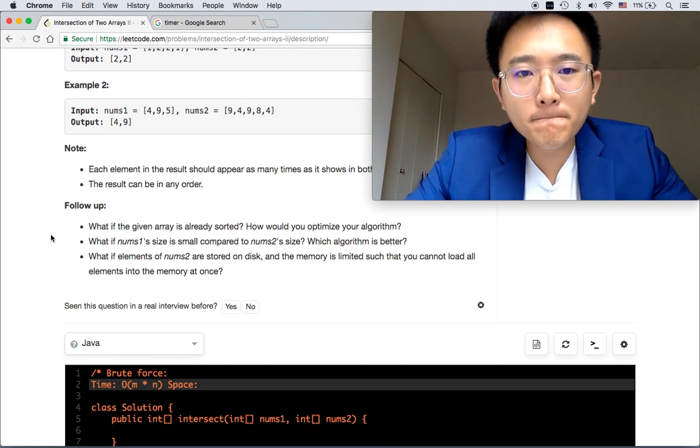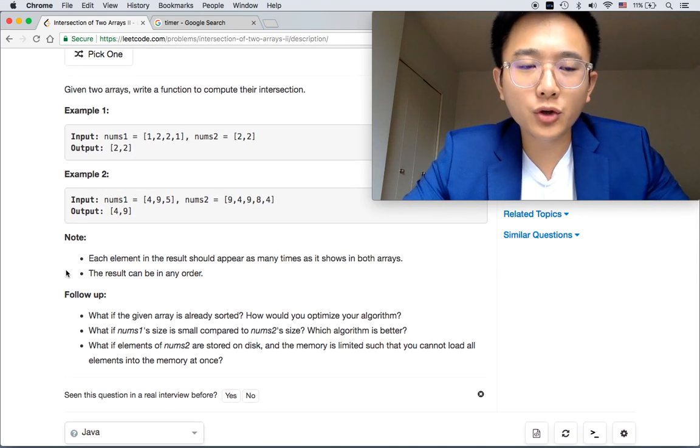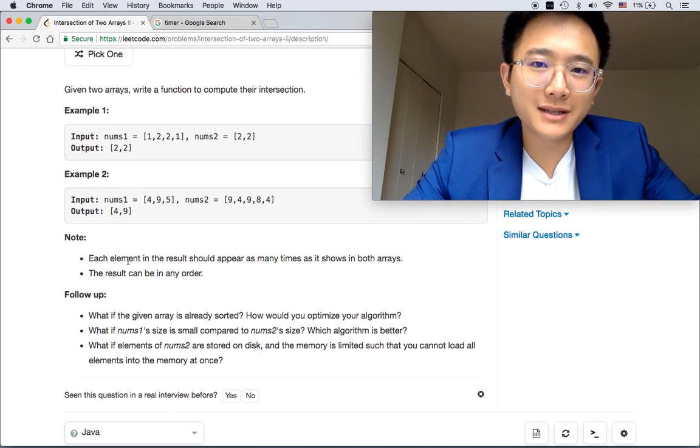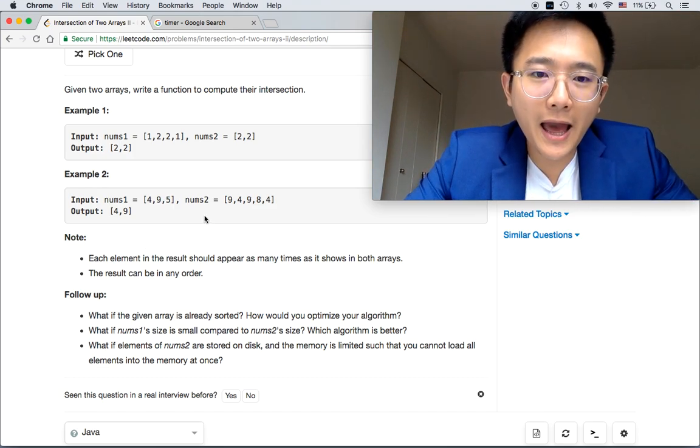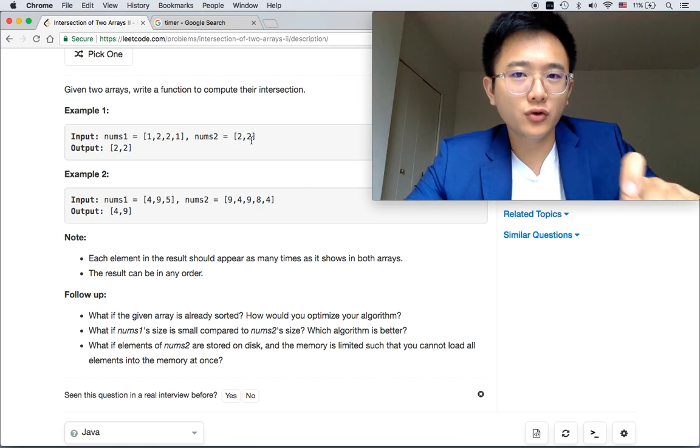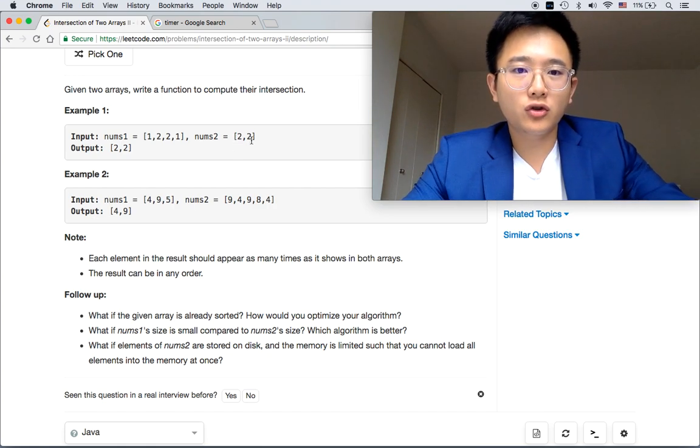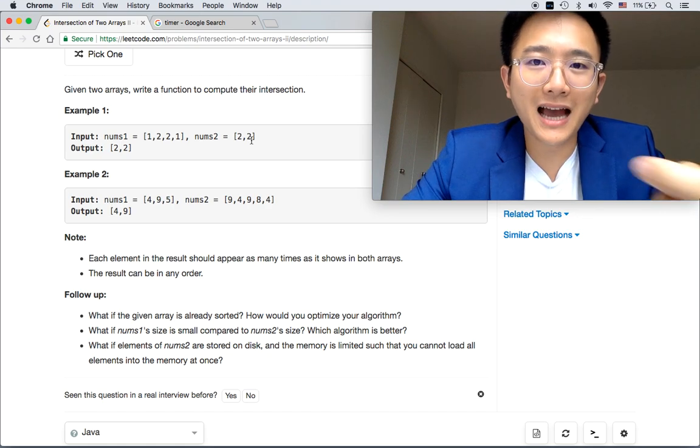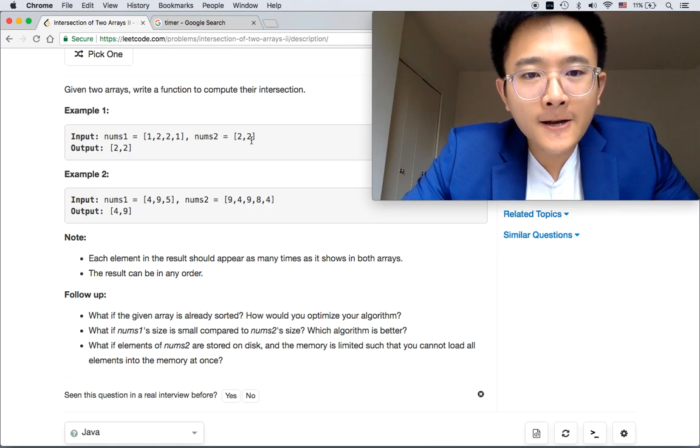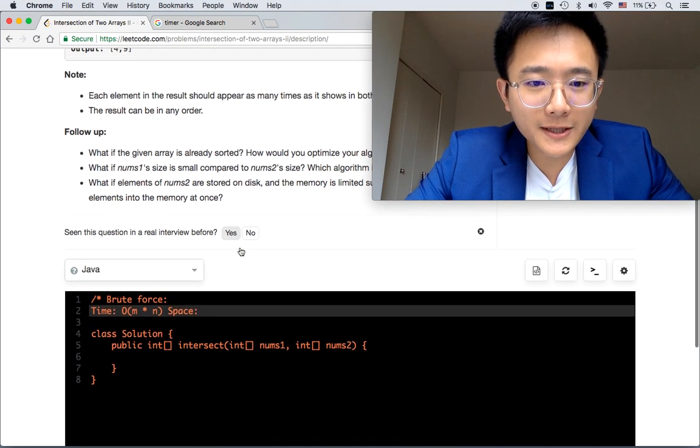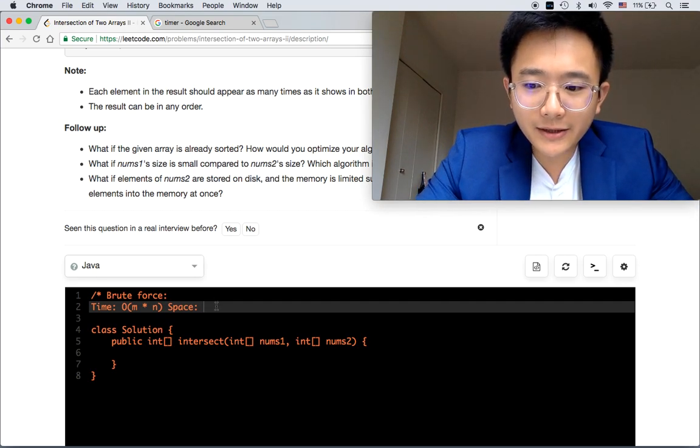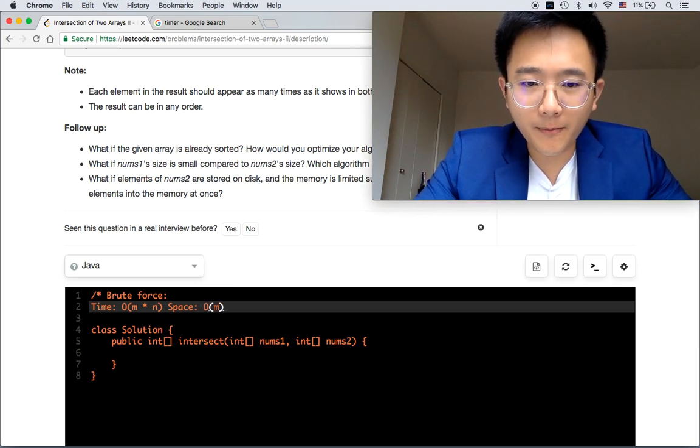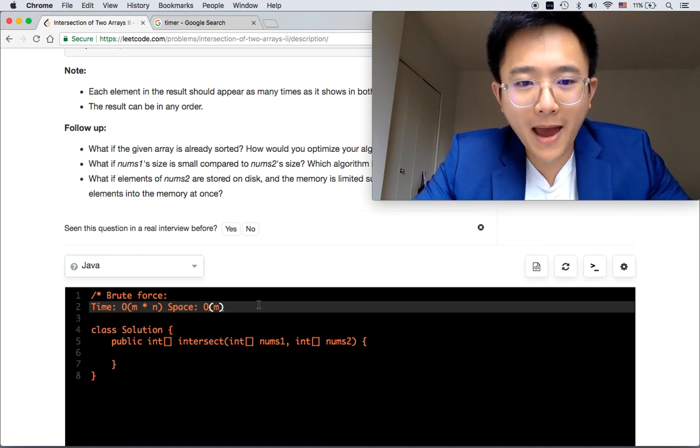In order to keep track of the frequencies, you need to use a linked list to pop some elements out once they are matched. So the space complexity is going to be O(n) or O(m).